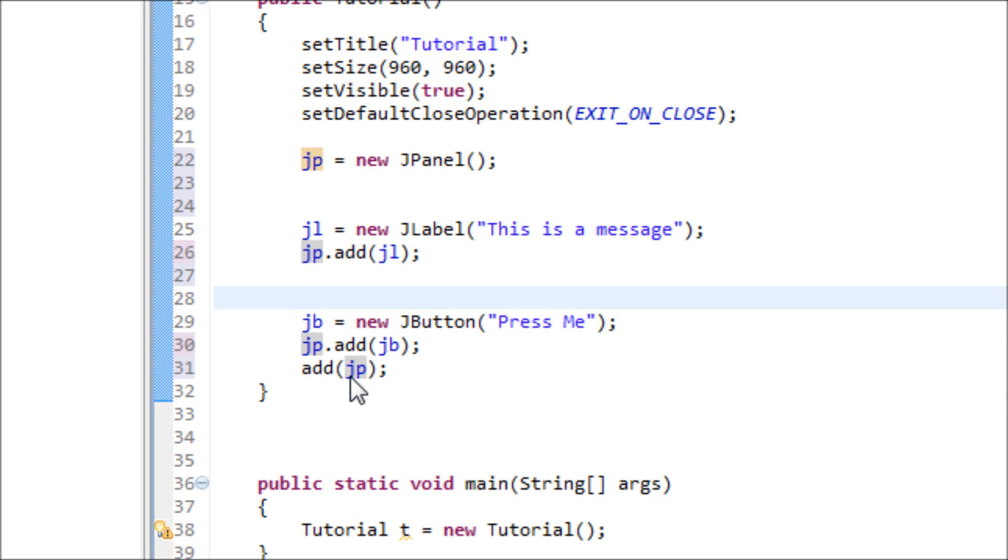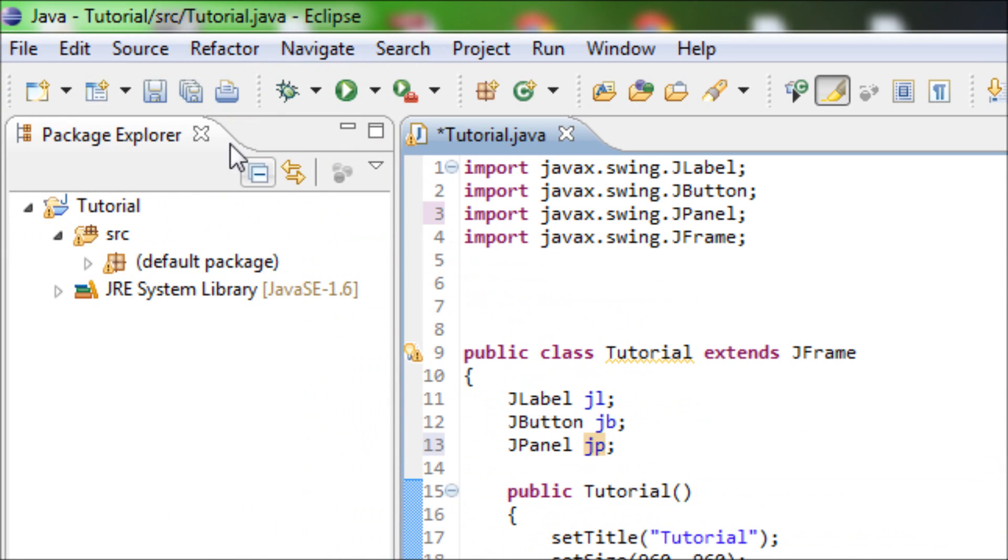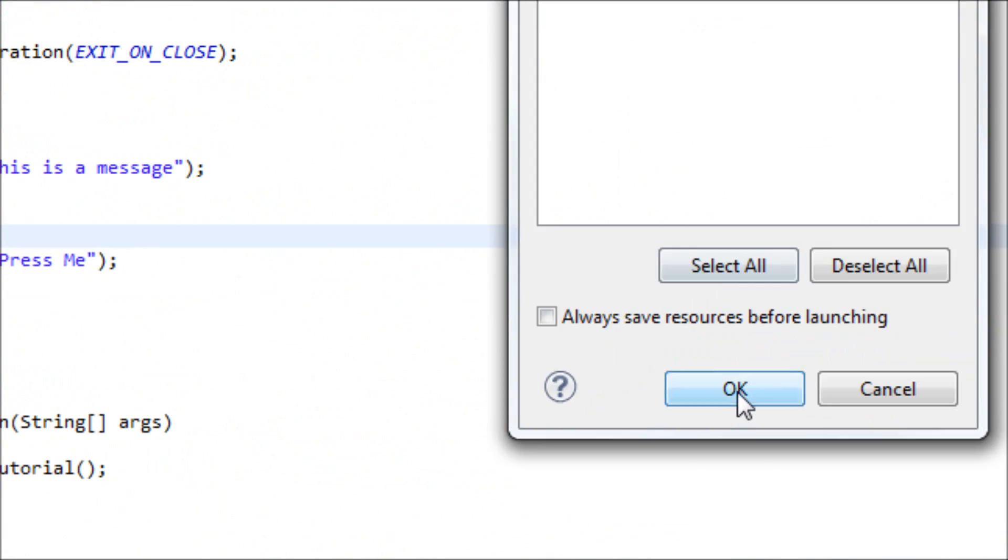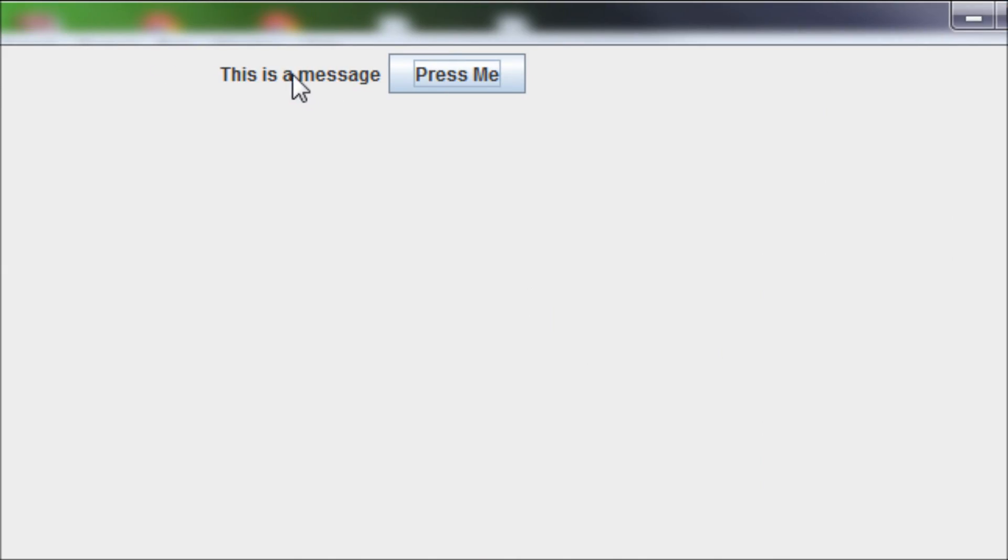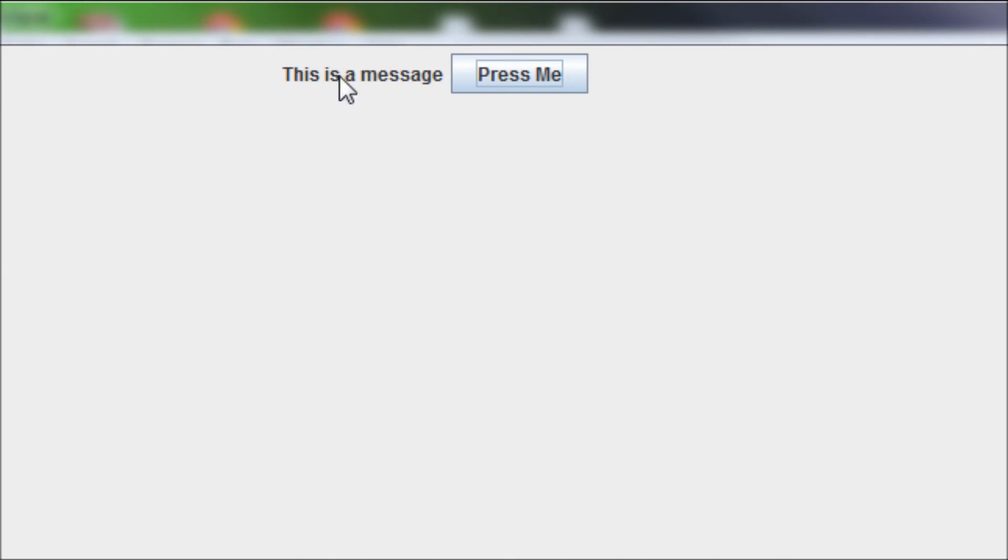Let's run this. Yep, we have the two things inside the single JPanel.